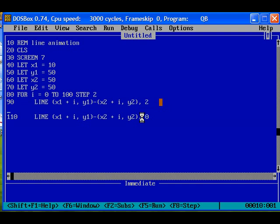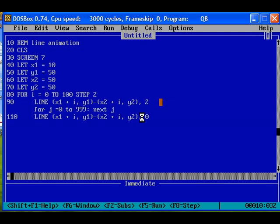For that we can use another for loop for a delay. For j equal to 0 to some value, then next j. This is only for generating a delay between the two line commands. The first line is to draw the line and second one is to erase.